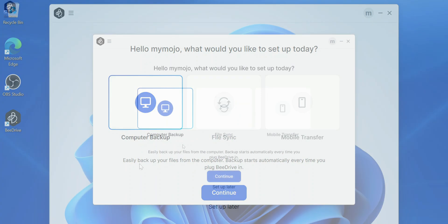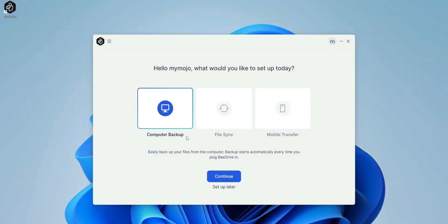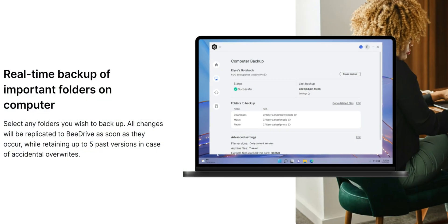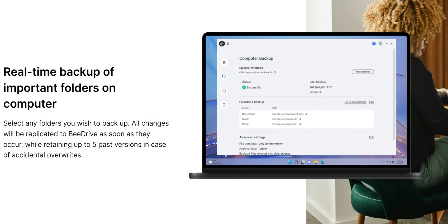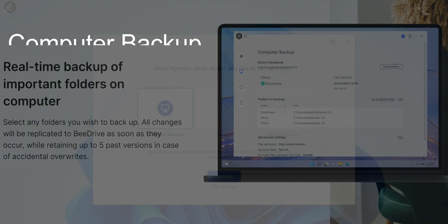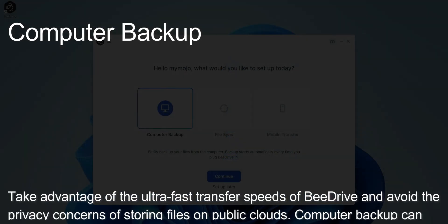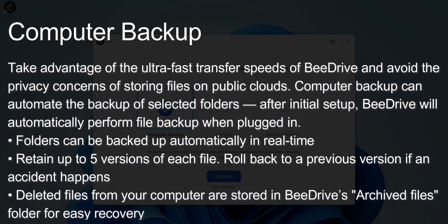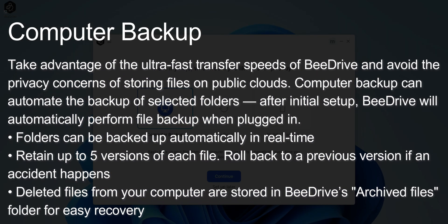So here in the application, you can see we have three separate areas. We have the computer backup which is going to take advantage of the fast transfer speeds of the BDrive and avoid the privacy concerns because essentially this is going to be a local backup. Nothing over the network.